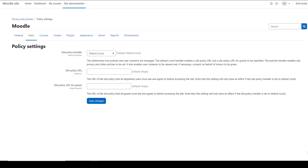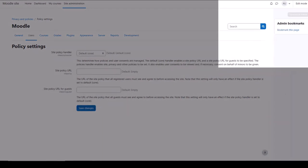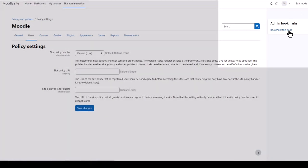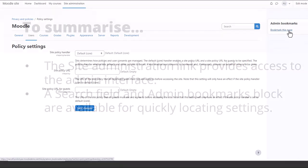You can also bookmark frequently used settings. When you're on a page you want to bookmark, click the block drawer top right and then click bookmark this page. You'll have it saved for easy access next time you need it.